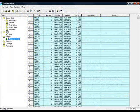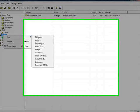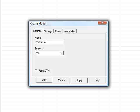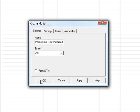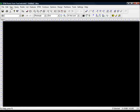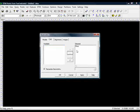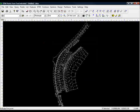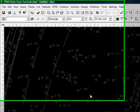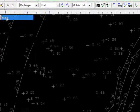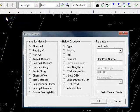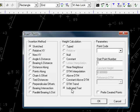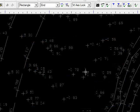So I'll start a new model, and we'll call this one points from text indicated. So we'll repeat the process, and zoom to extents, and what we'll do is we'll come in and we'll say points this time, and we'll come down to insert. So the insertion method is going to be sketched, but the height calculation is going to be indicated text, i.e. you indicate the point, then you indicate the text that corresponds to the height of that point. Choose spot level as the code again, and press OK.